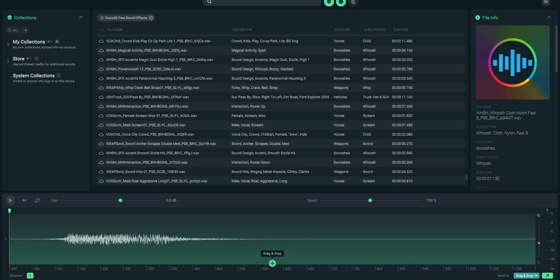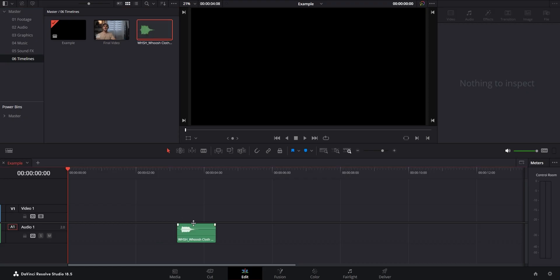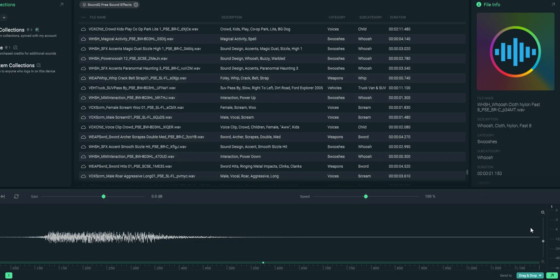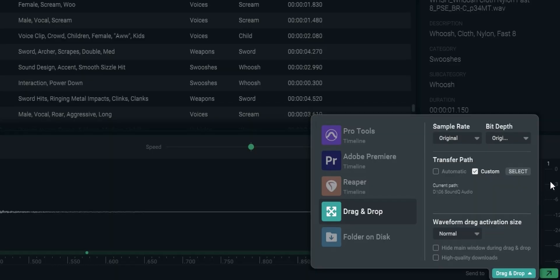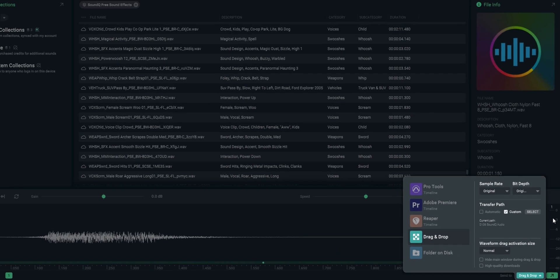One of which is that you can directly drag and drop any sound effect into whatever editing software you're using. To set it up, you go to the menu at the bottom here and then select drag and drop. You also have a few options where you can set it up to send files directly into your timeline for a few programs, but since Resolve isn't on here, drag and drop is the next best thing for me. You can choose the sample rate and the bit depth for the files that you're using, and transfer path lets you decide where the files themselves are going to be downloaded to from the cloud.